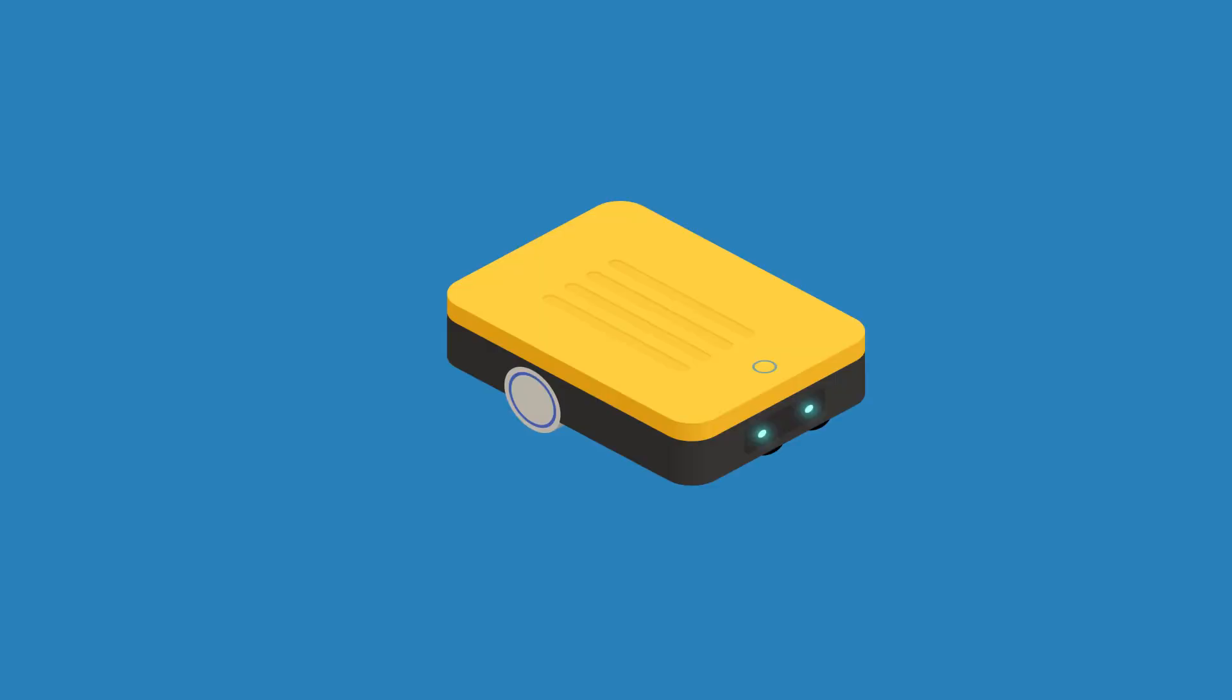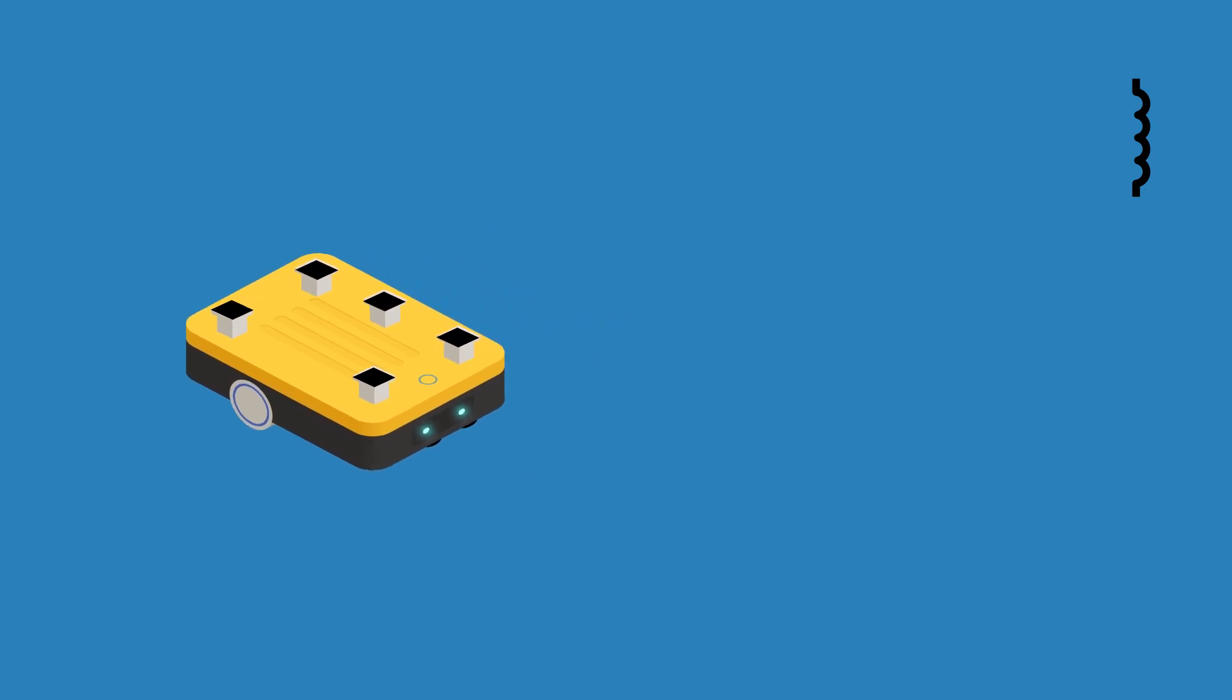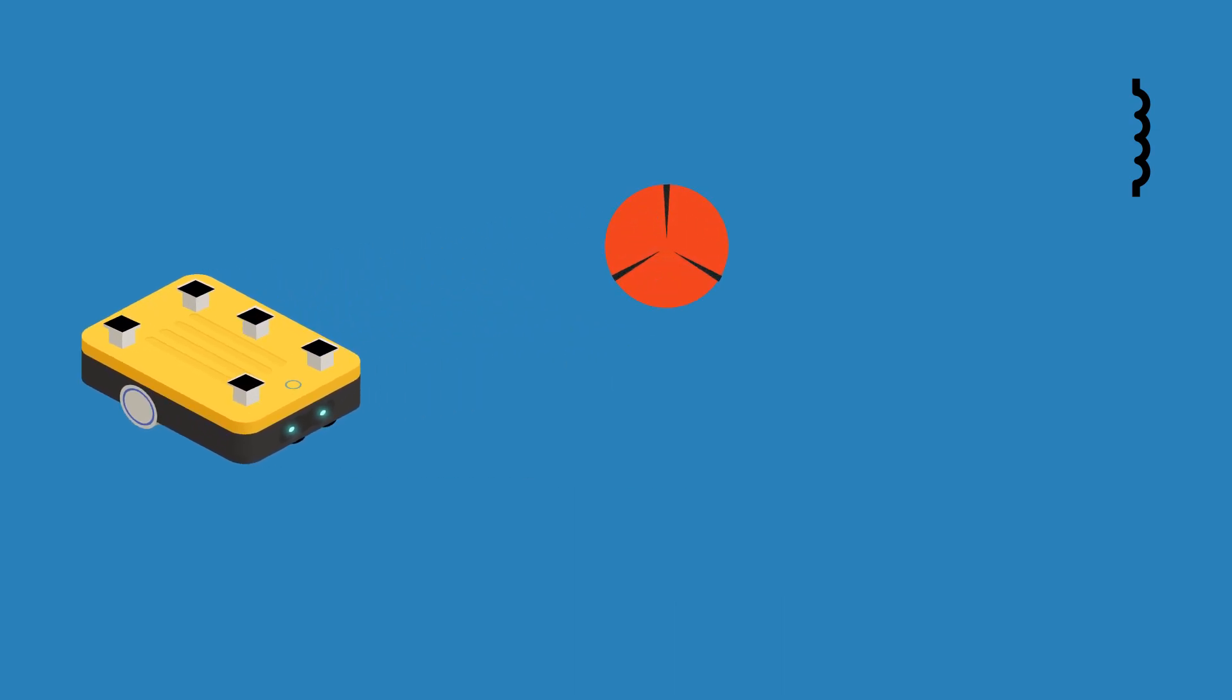Now we will jump on to the working of motor controllers. Motors are nothing but inductors. Due to EMF generated between rotor and stator, the motor rotates.